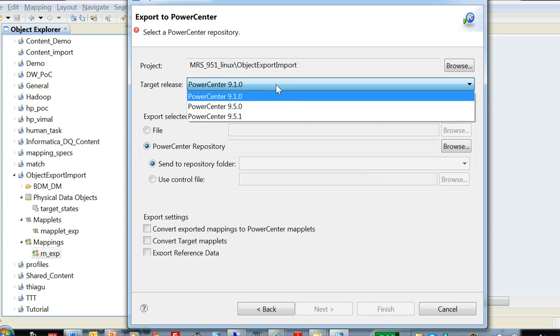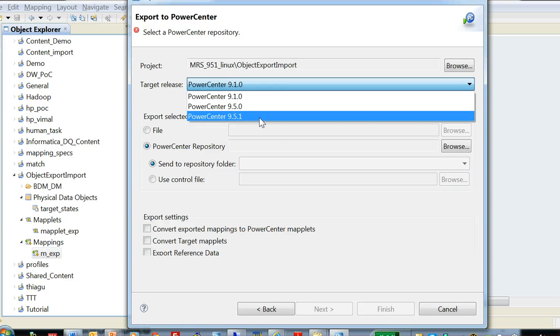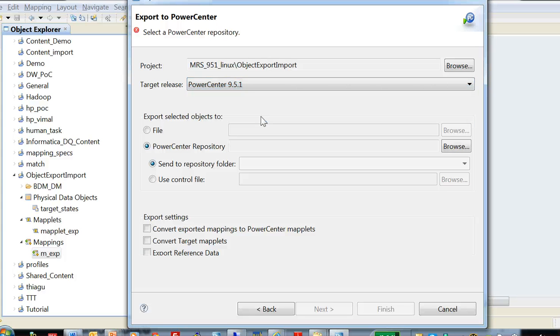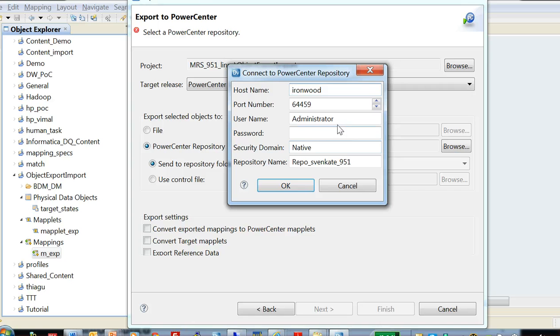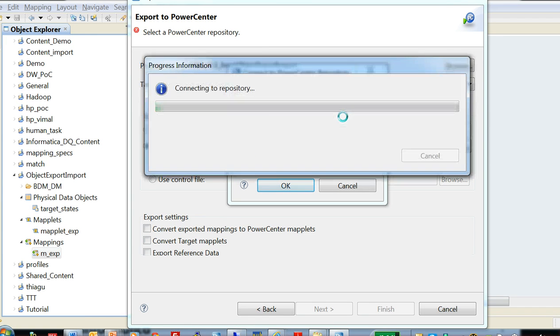If you see here, I'm trying to do a target release as 910 but I'm choosing the 951 repository, which is incorrect. So I go back and change my target release to 951 and connect.